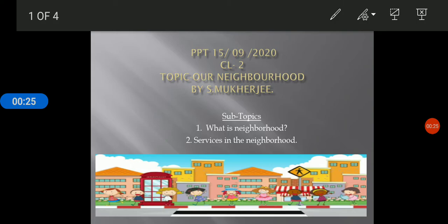What is neighborhood? It is the place around us where we live. For example, Palika, Sada Colony, Belka Gown, etc.